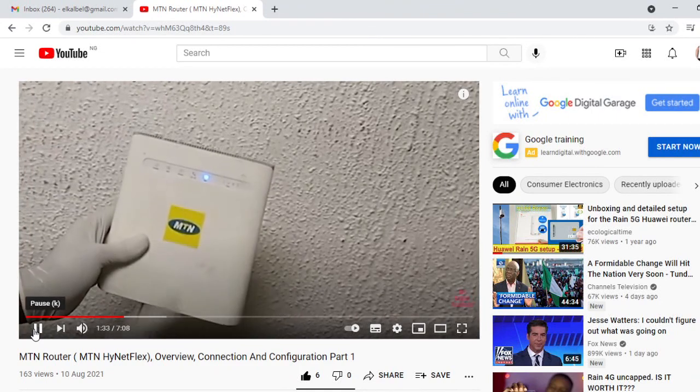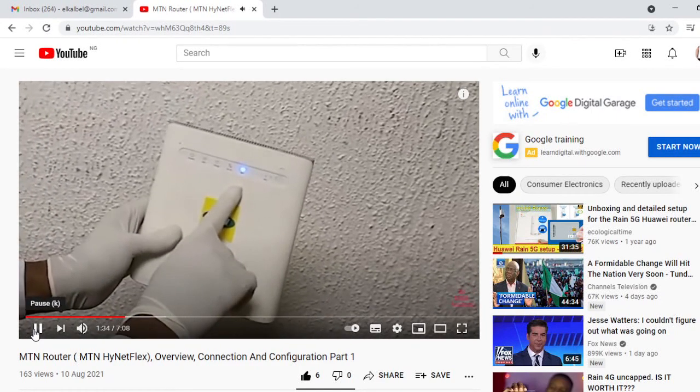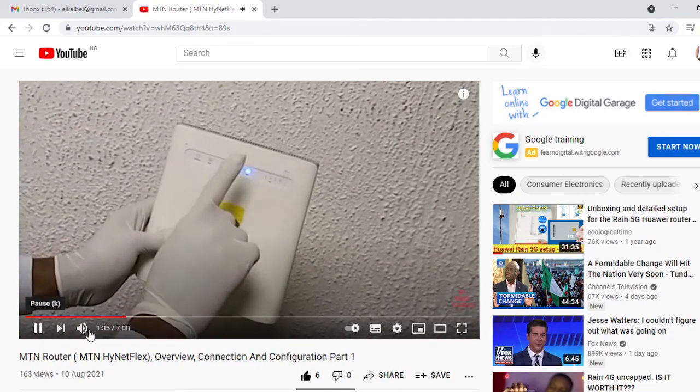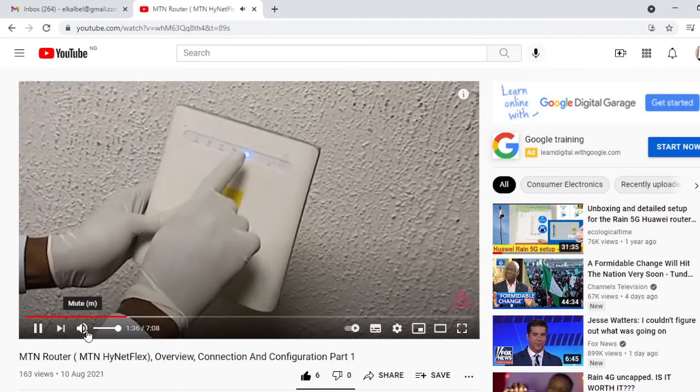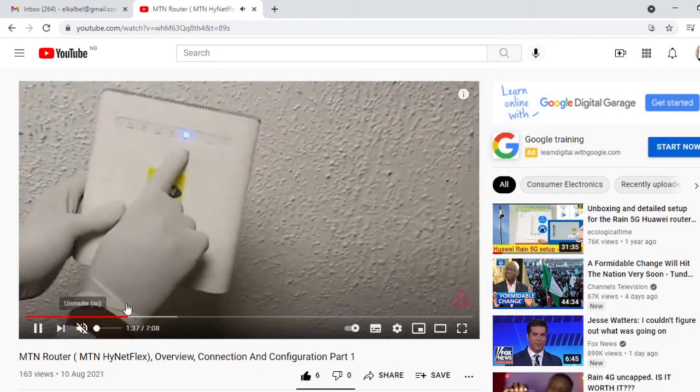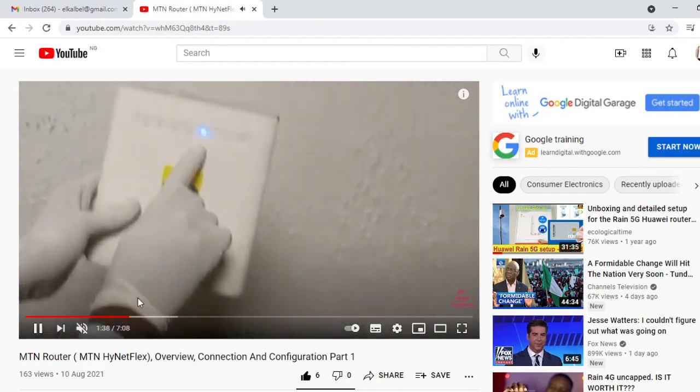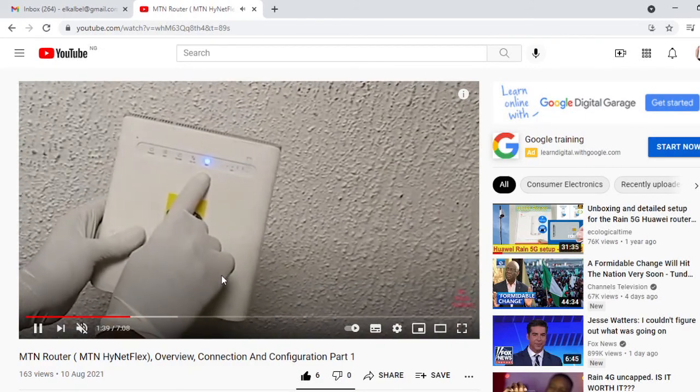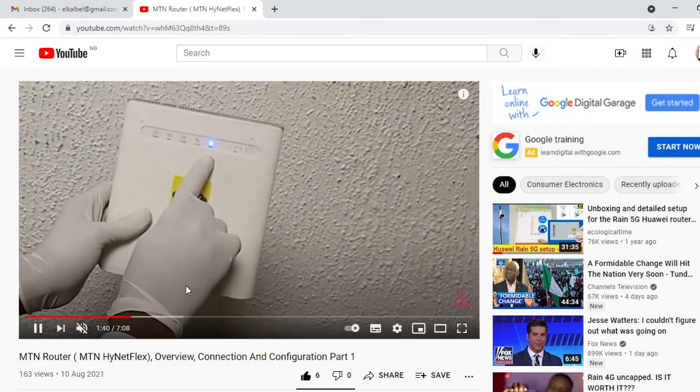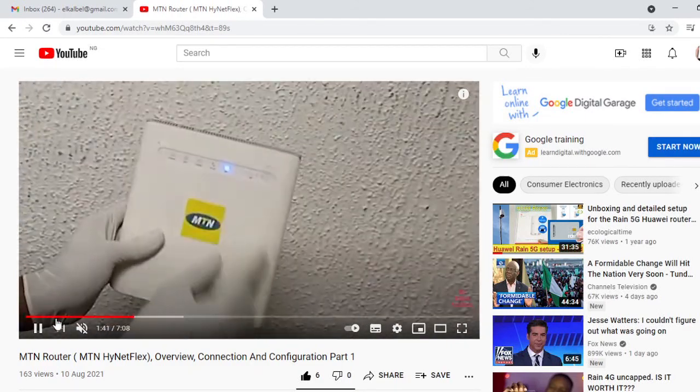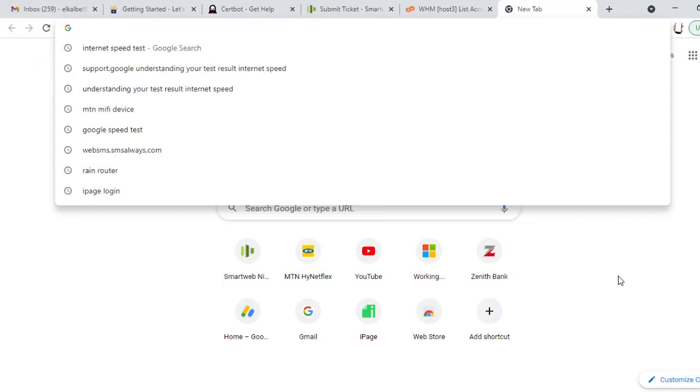The other day we had a review of the MTN router, how to connect to the MTN router. I want first of all to discuss the overview of the MTN HyNetFlex router. So in this case we'll continue again.